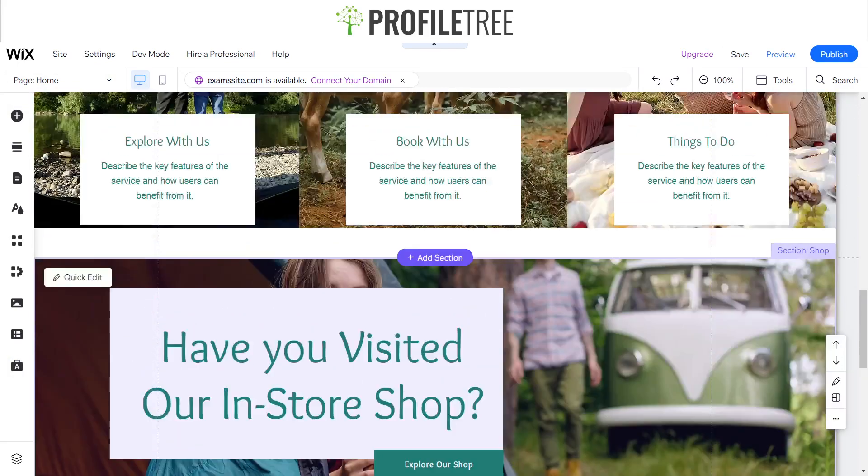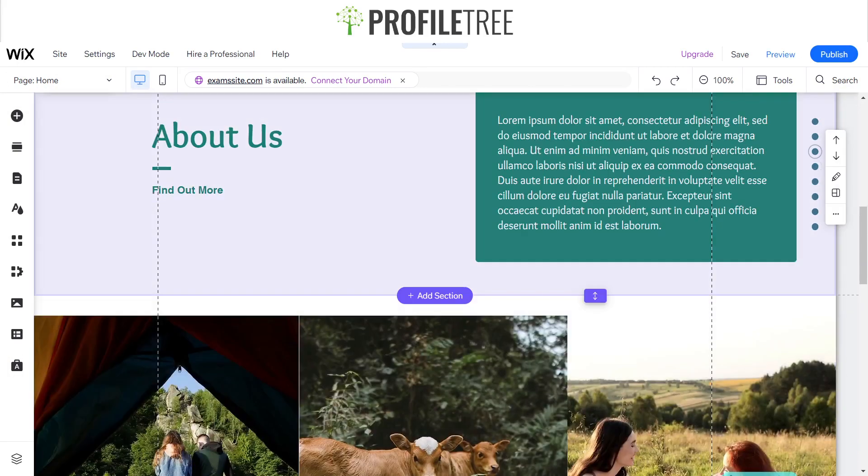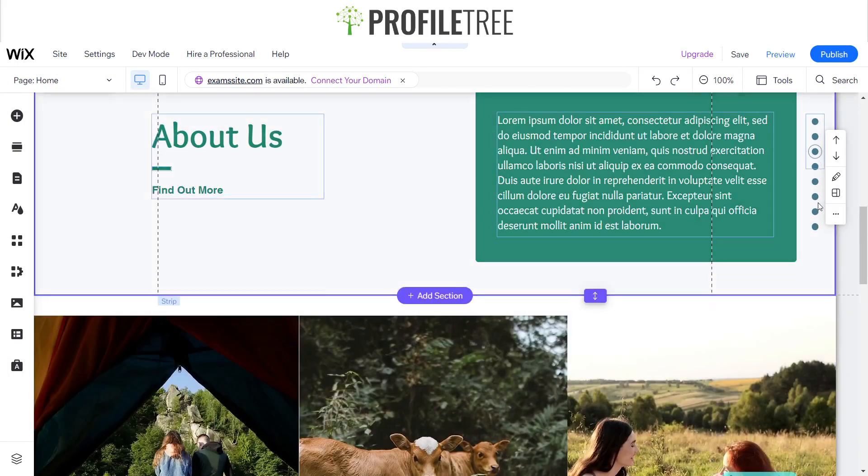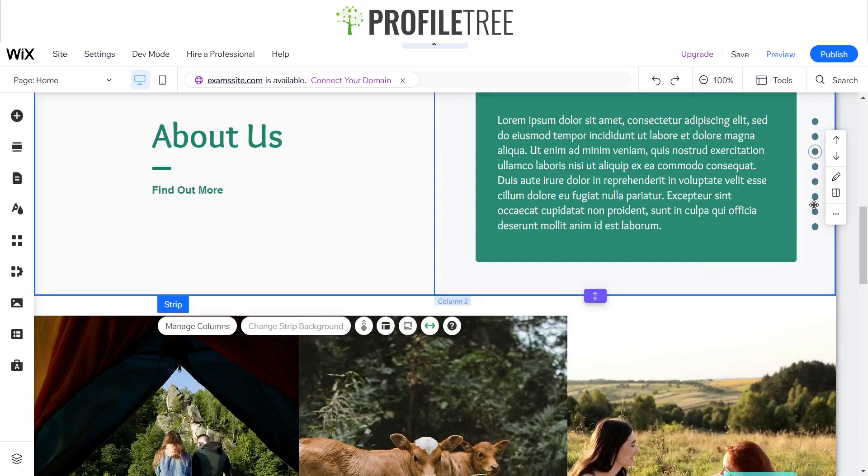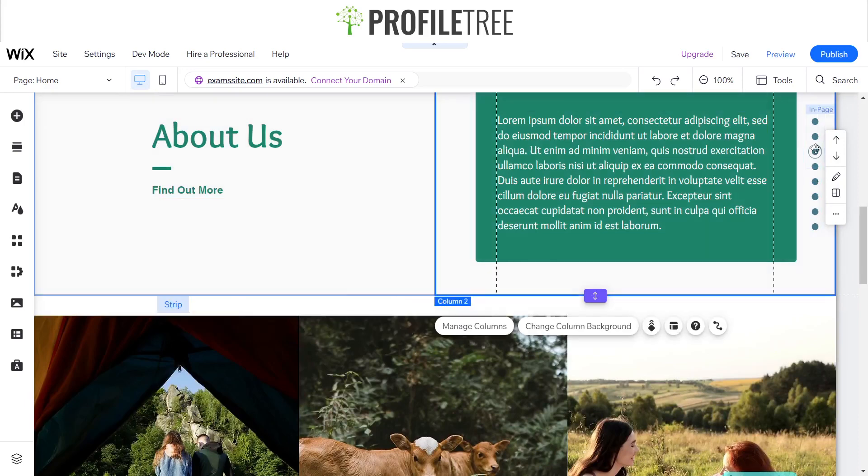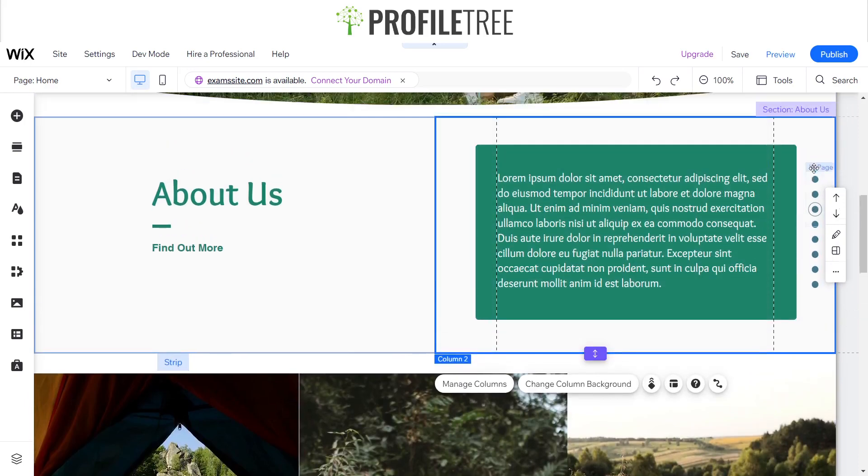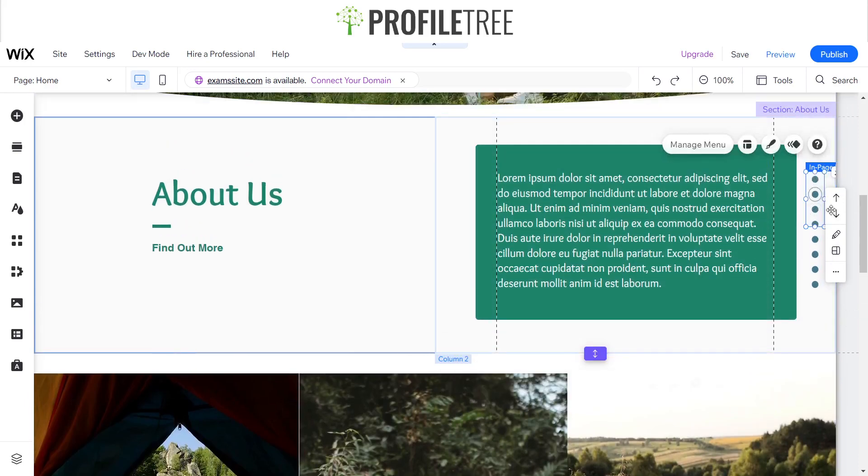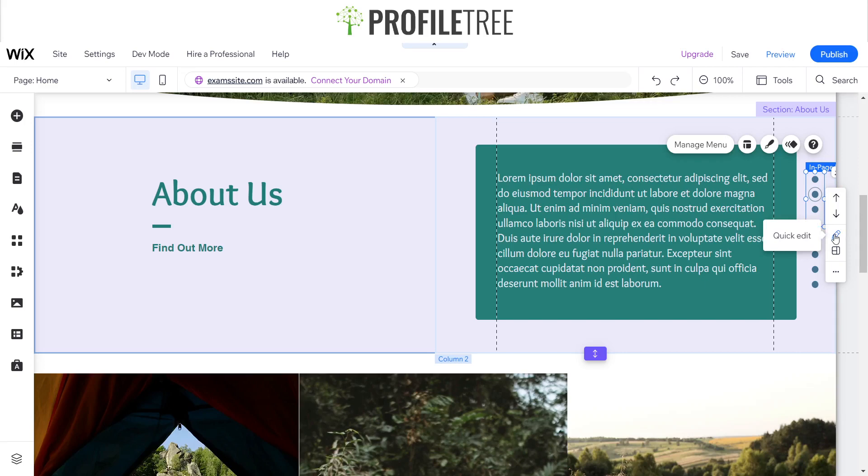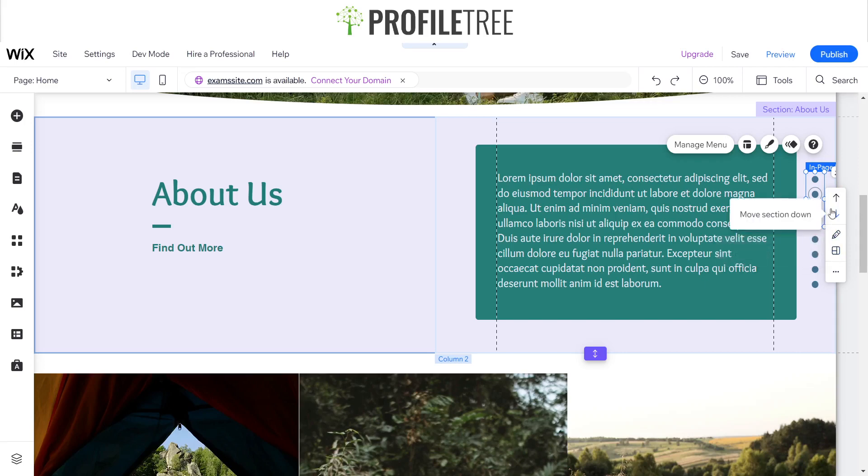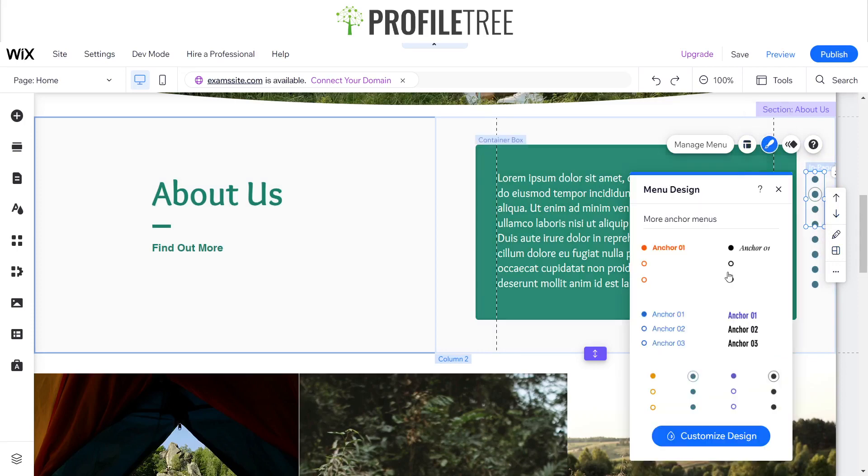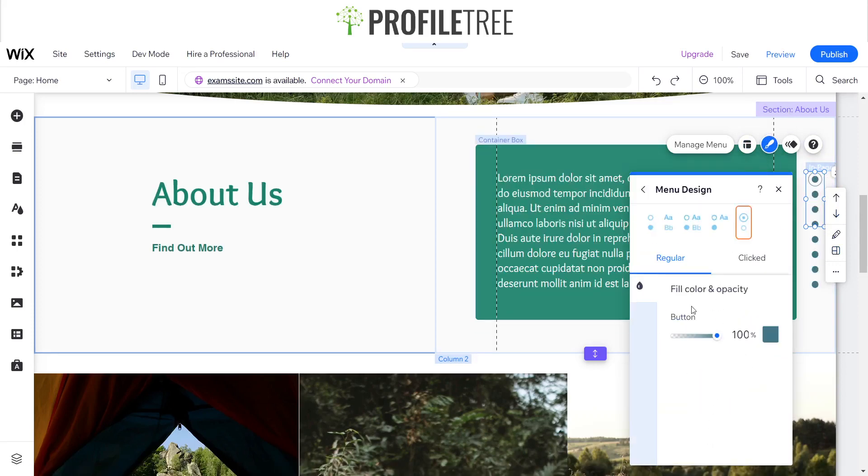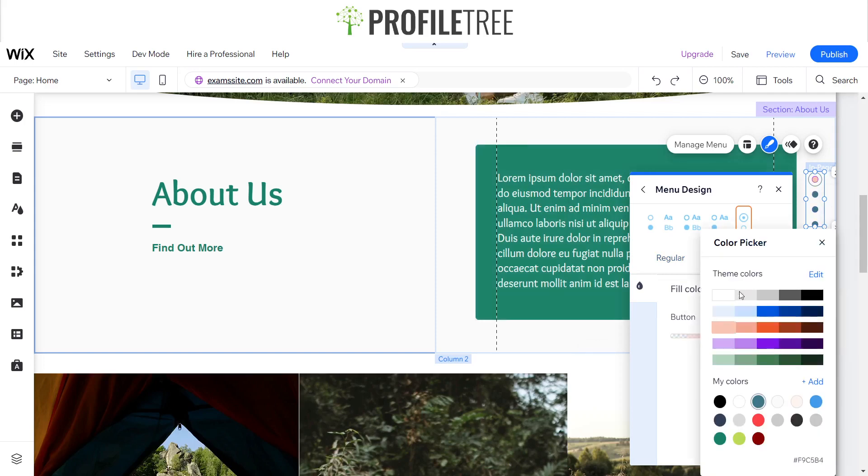You can see, click on this, the in-page menu, and from there you could do a section layout or you can even edit the design as you can see. When clicked you can change it to white or you can change it to red.